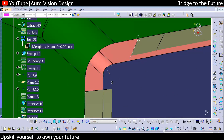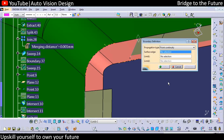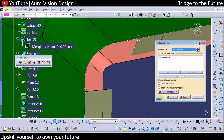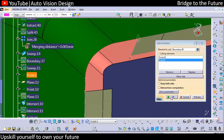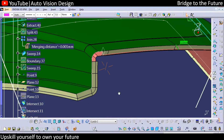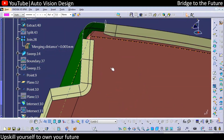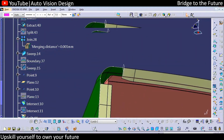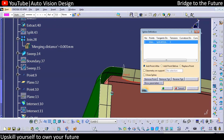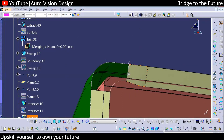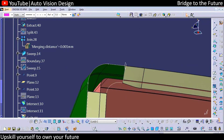We need to have a point and line. This boundary we need to select, and that boundary we can split with the point. In this area we are going to create a spline.